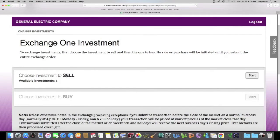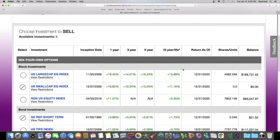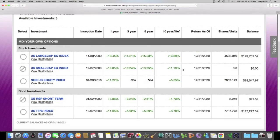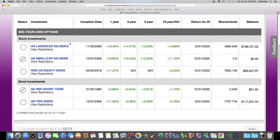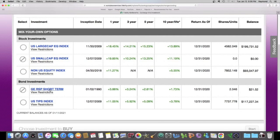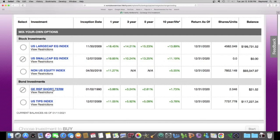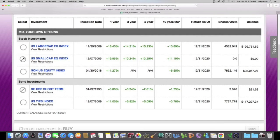Alright. So it says choose investment to sell. I have three available. So click on start, and here's my balance in each of these funds. So I have money in my large cap. I have money in my US equity. I have money in my short term and I have money in my tips index. I can't do anything with the small cap index and I can't do anything with the short term investment fund. And the reason I can't is because I went in earlier today and I was making some swaps with these two.